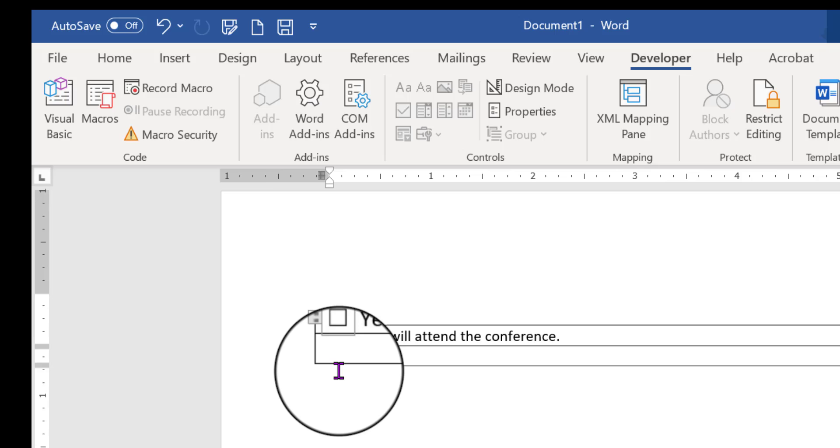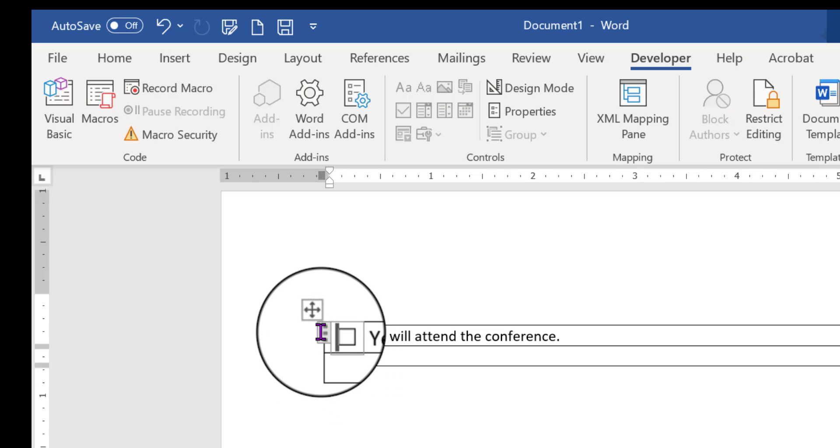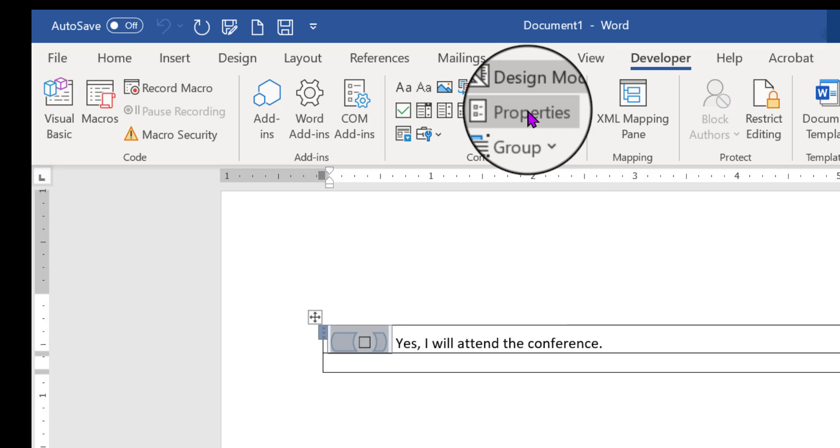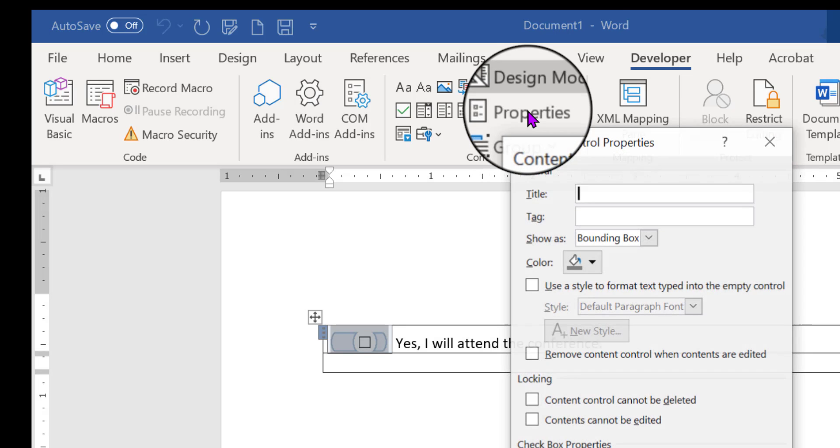We do need to modify it just a little bit. I'm going to click this little three-dot tab on the left to select the whole thing. Now we're going to click Design Mode, because I'm designing this content control. And then we're going to click Properties.